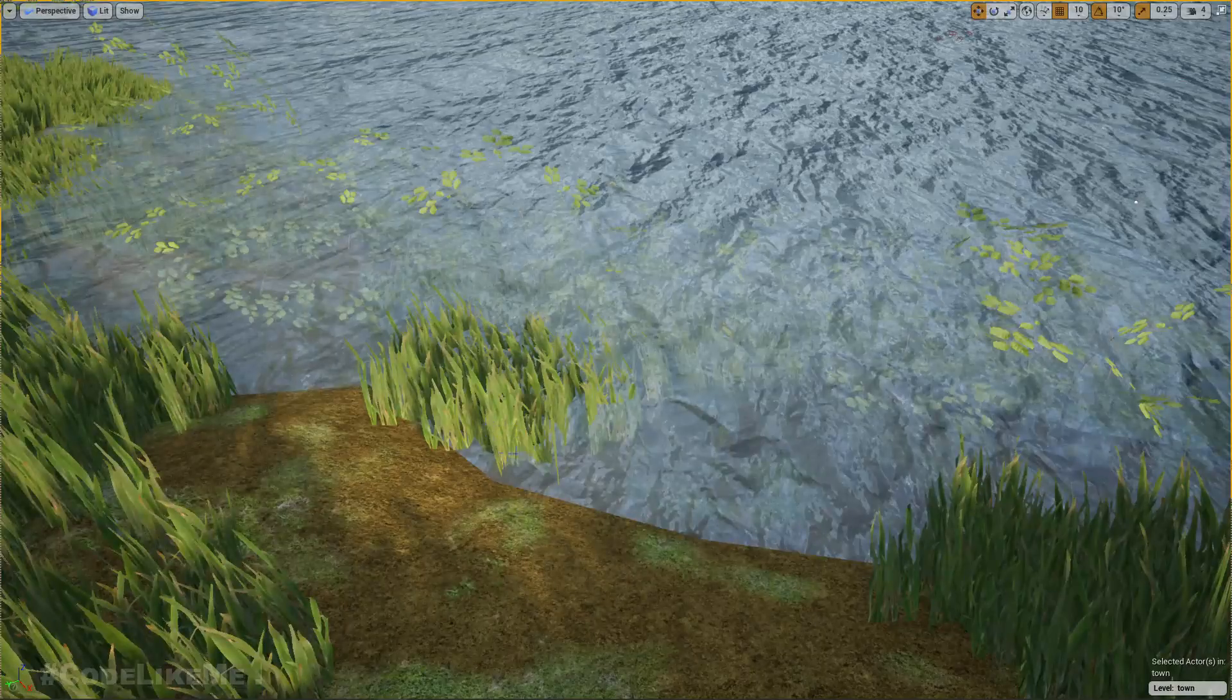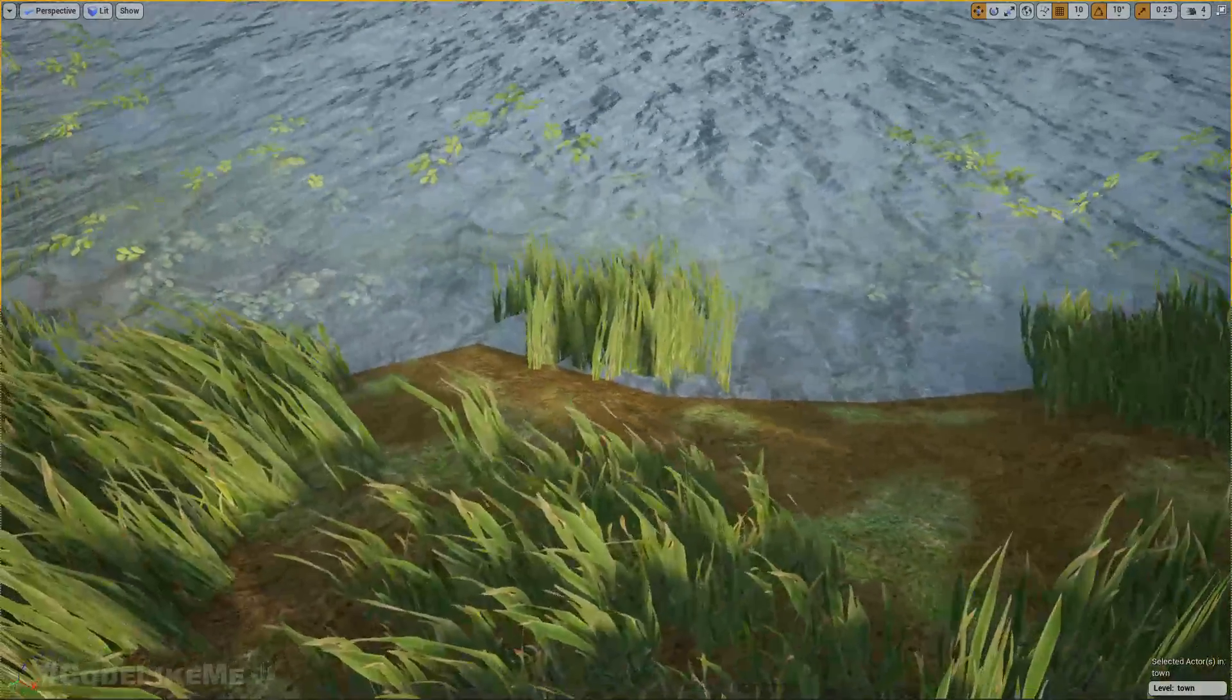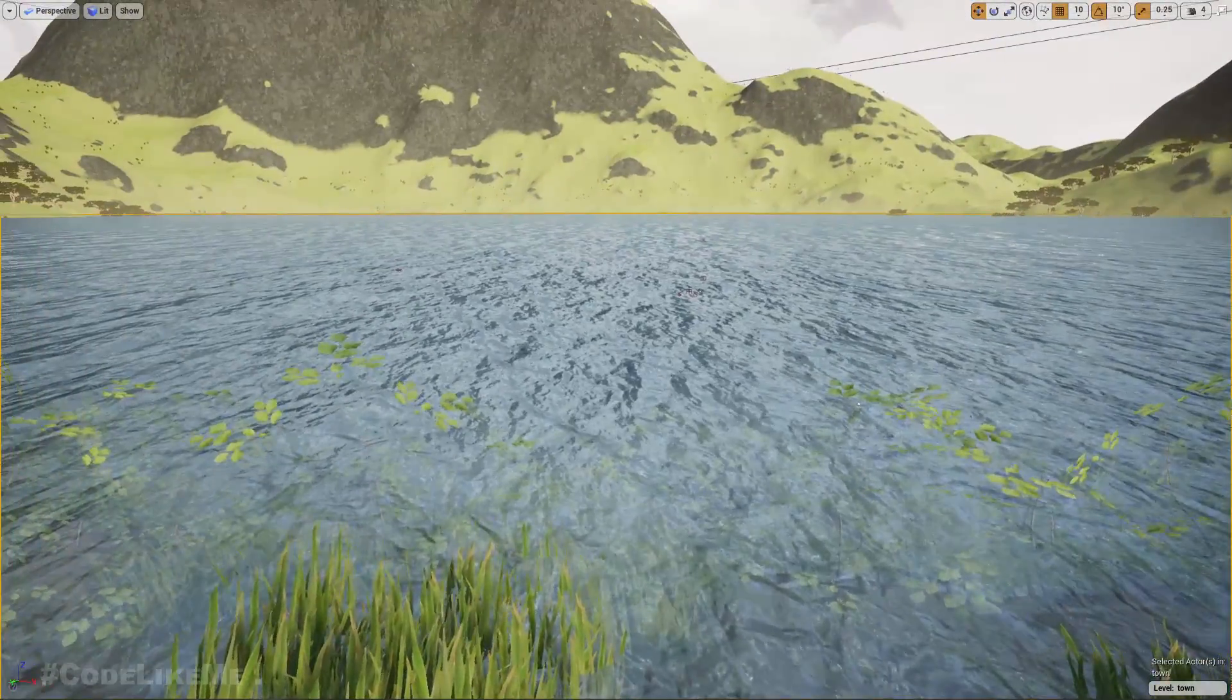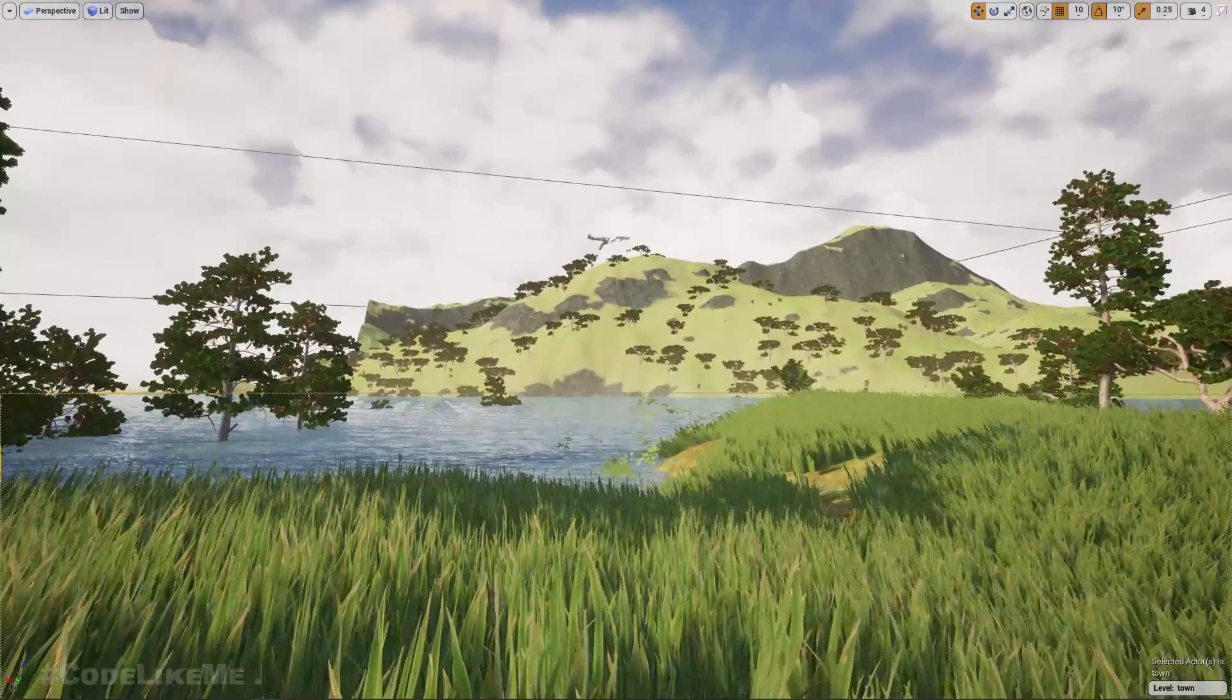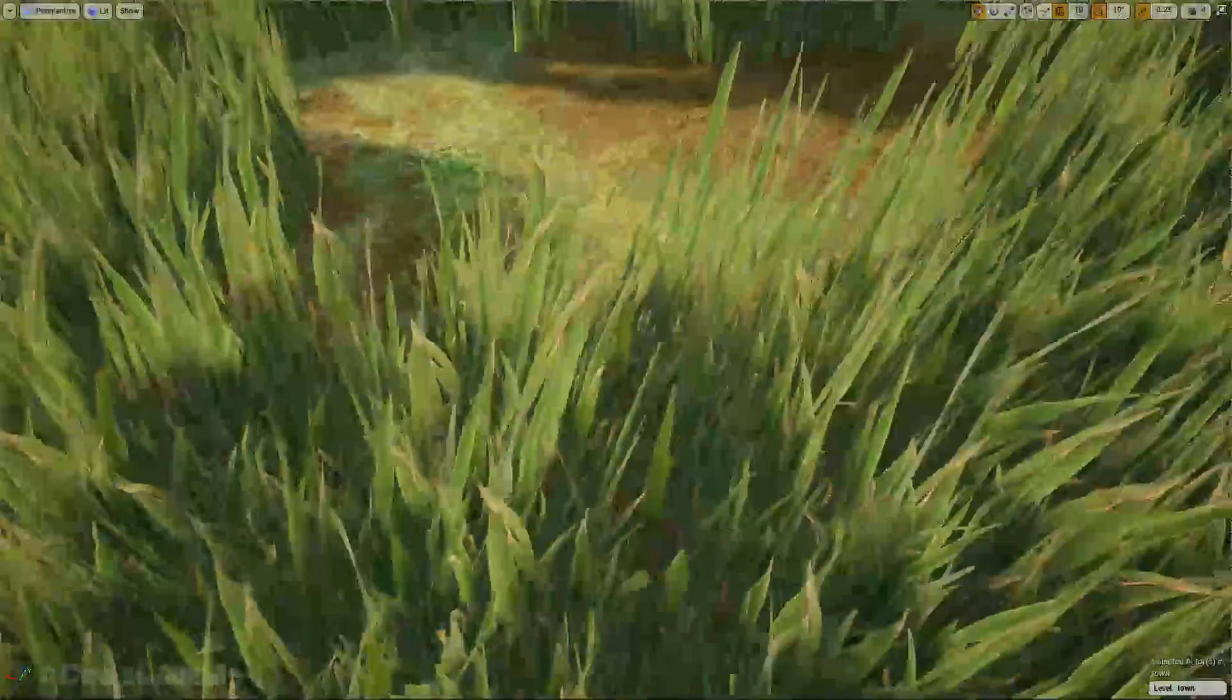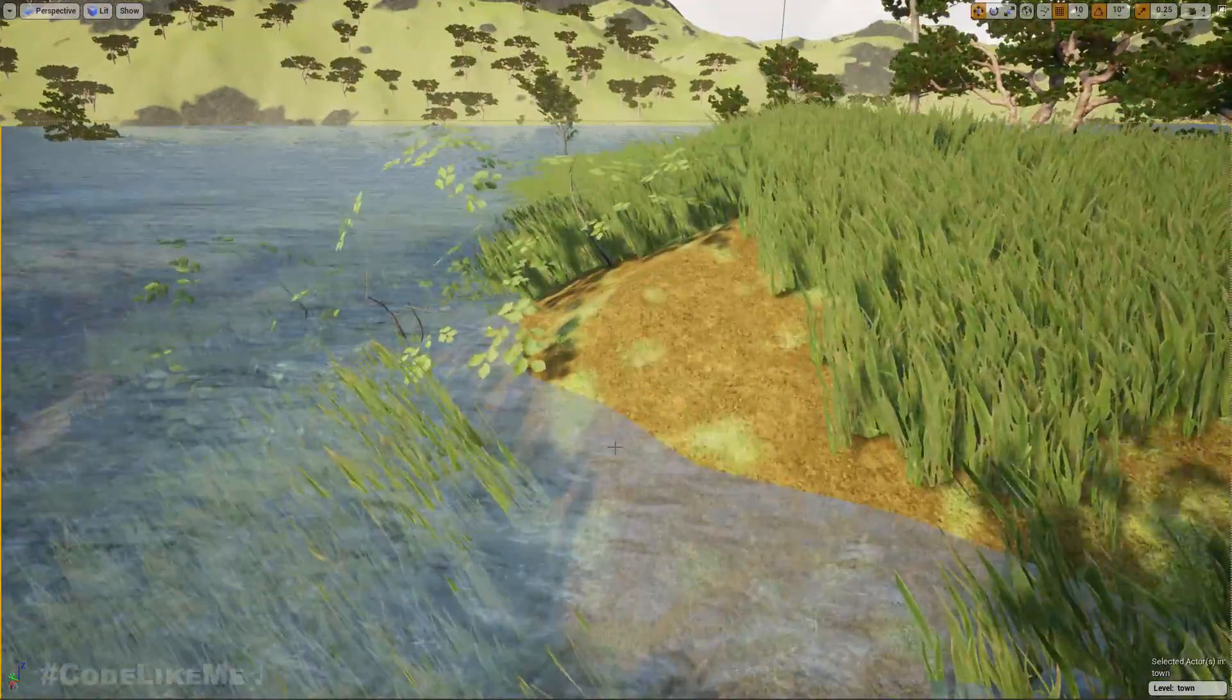Hello everyone, welcome back to my Unreal Engine open world tutorial series. This is the second episode and we are working on our water material. In this episode, this is the problem I am going to address.